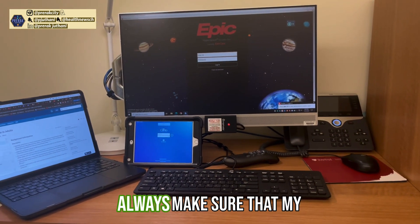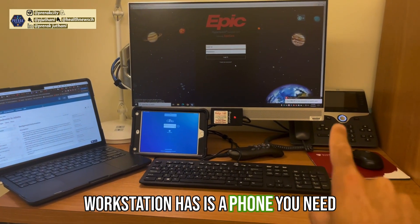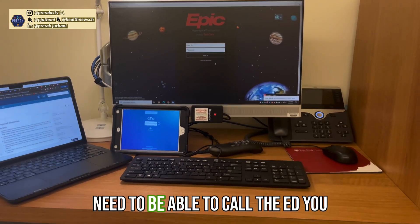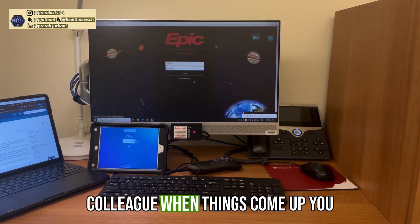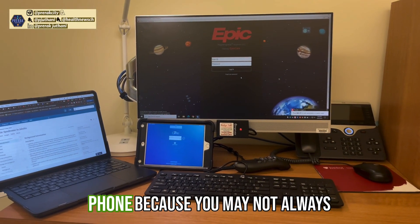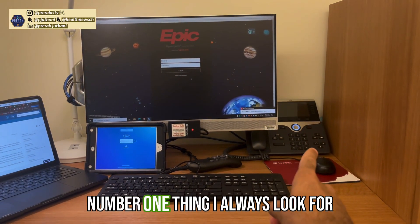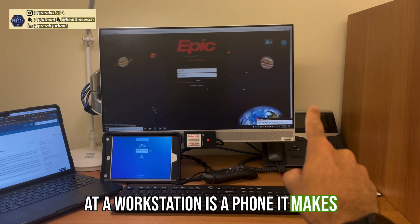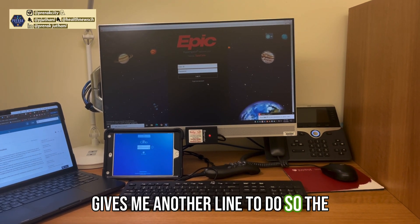The first thing I always make sure my workstation has is a phone. You need to be able to call the operator, call the ED, and call your colleagues when things come up. You can't always rely on your cell phone because you may not always have service. The number one thing I look for at a workstation is a phone — it gives me another line to reach people.